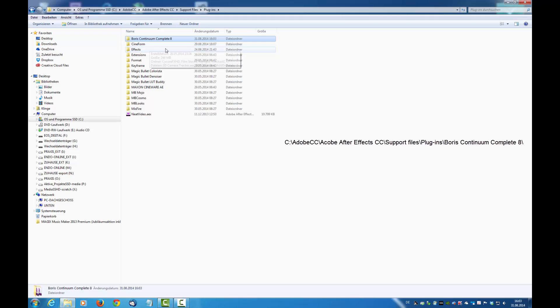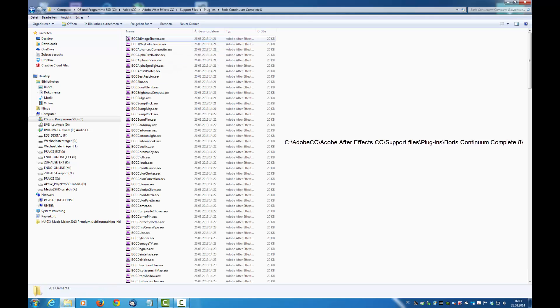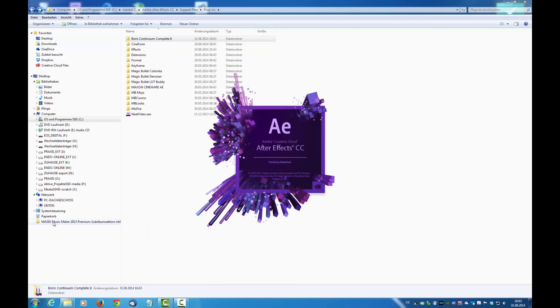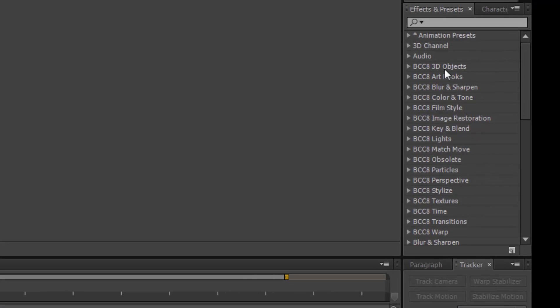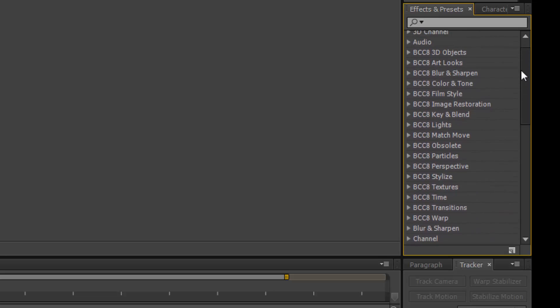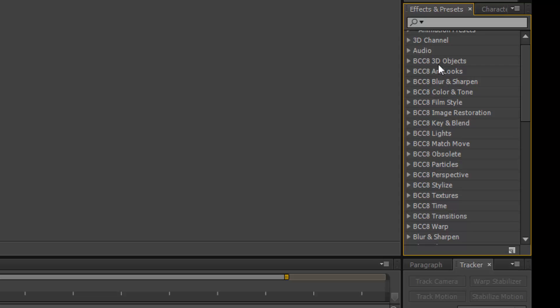And now you will see here are the effects. Now you will see in After Effects the plugins of Boris Continuum Complete number 8 are here. You can use it as you want to.